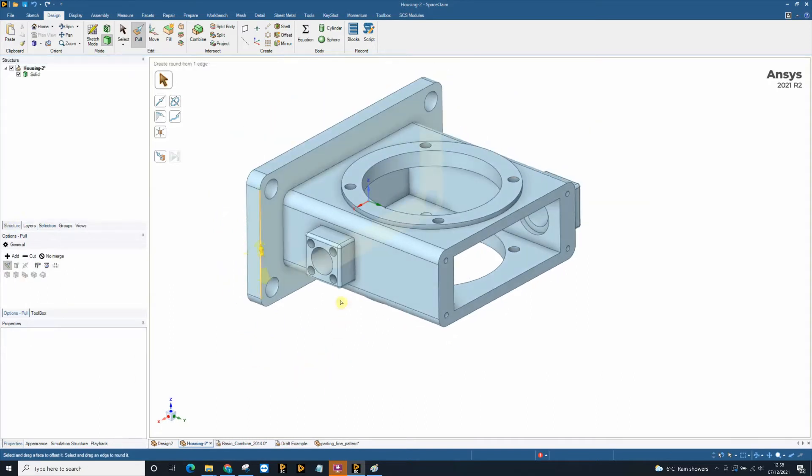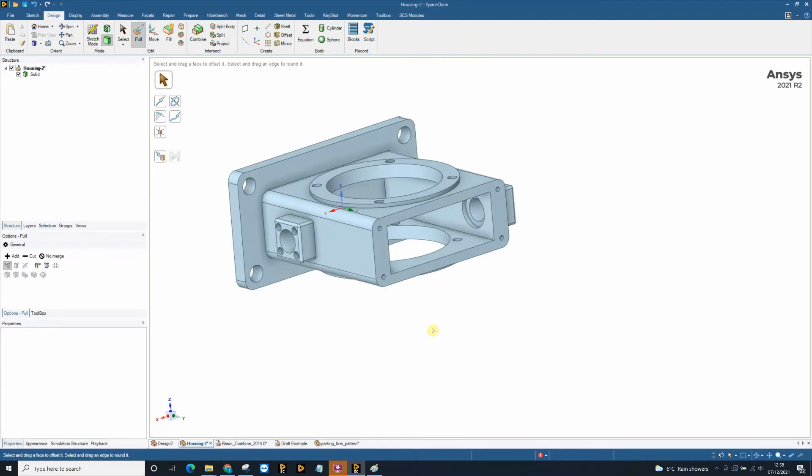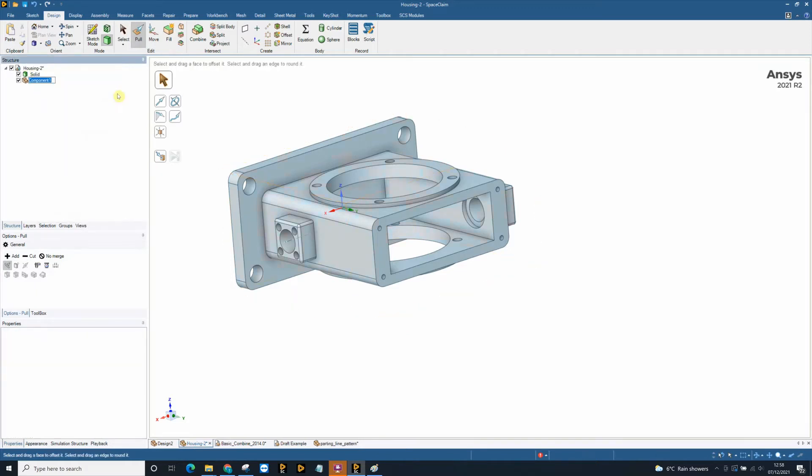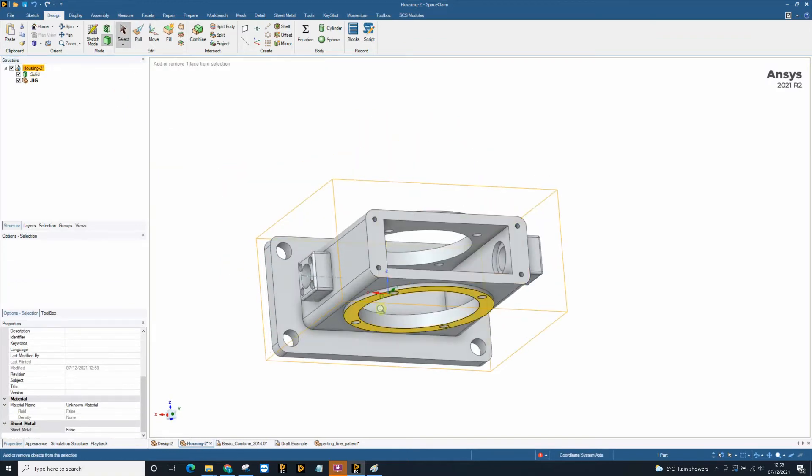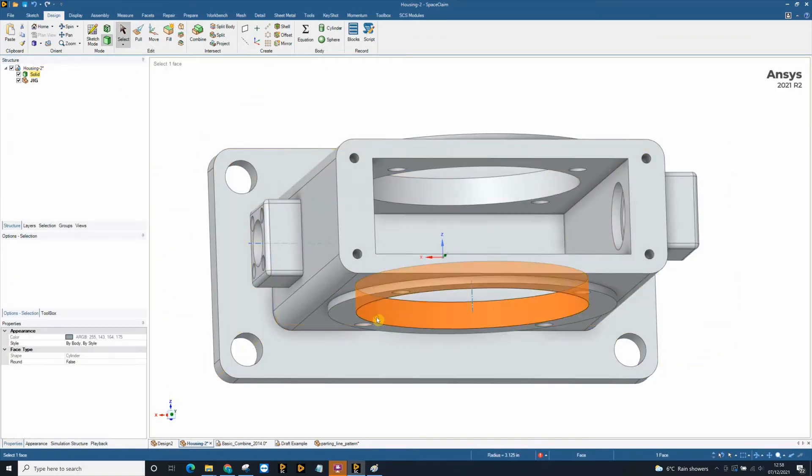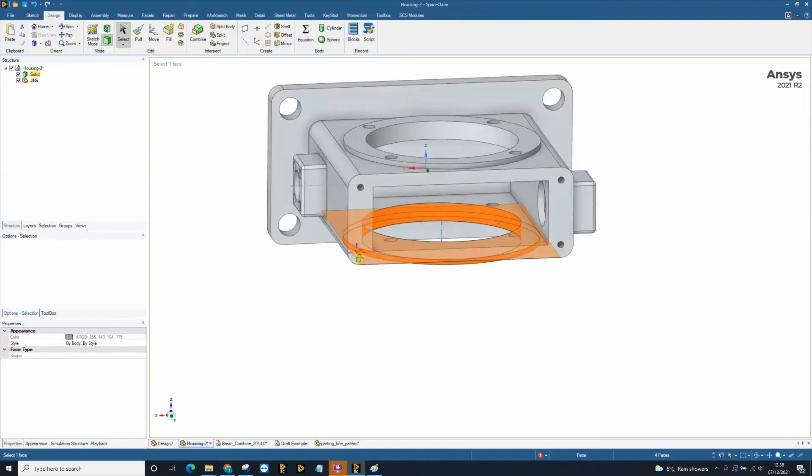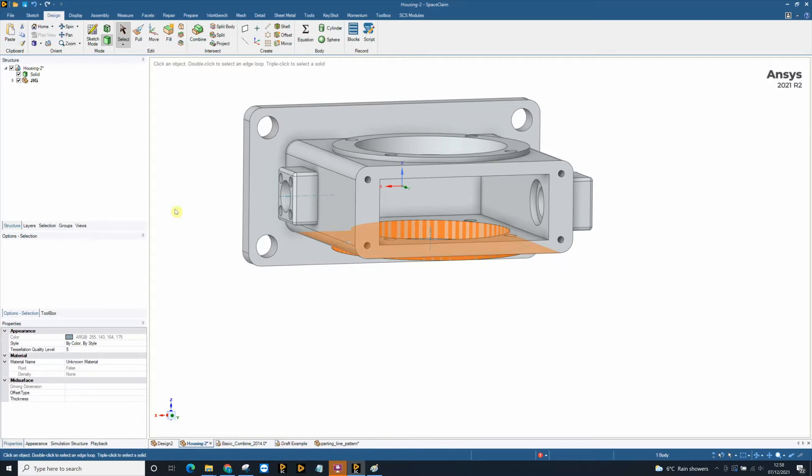The third reason SpaceClaim is a great tool for manufacturing engineers is the ability to quickly create jigs and fixtures. Using this part here I can create a new component I'm going to call it jig and extract some data off the model. So using my control key to select some data I can copy and paste it using Windows shortcuts copy and paste.